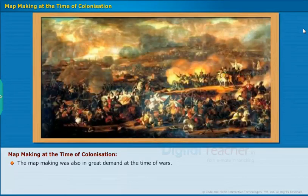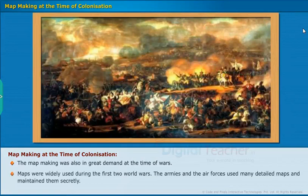Map making was also in great demand at the time of wars. Maps were widely used during the first two World Wars. The armies and the air forces used many detailed maps and maintained them secretly.